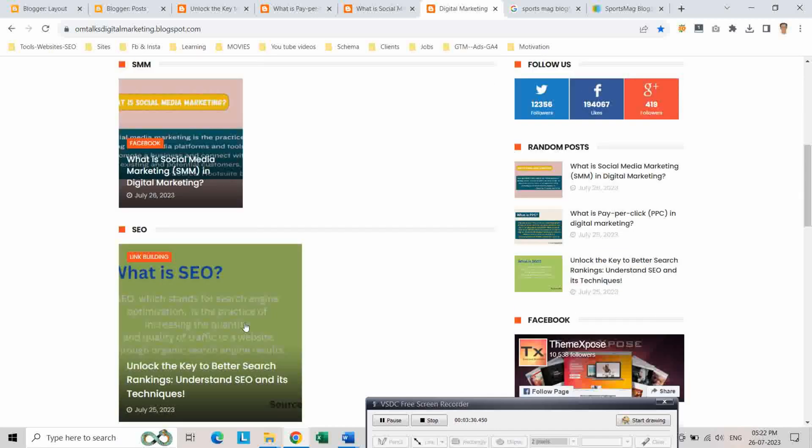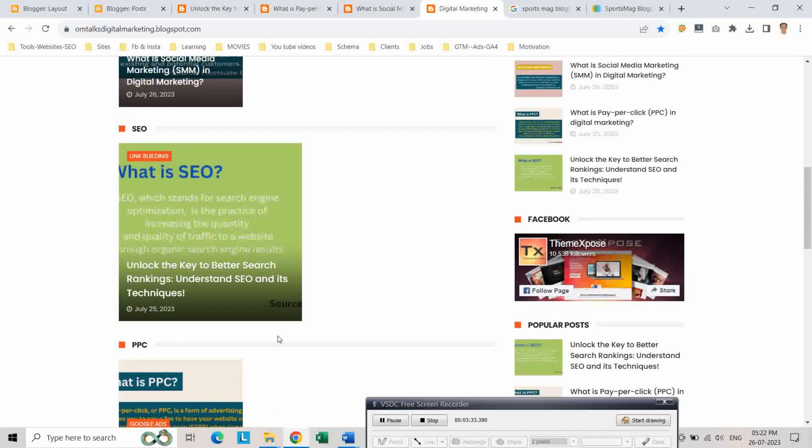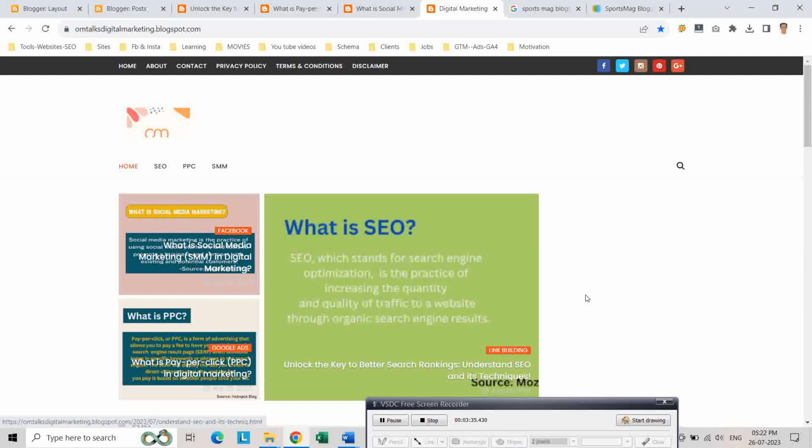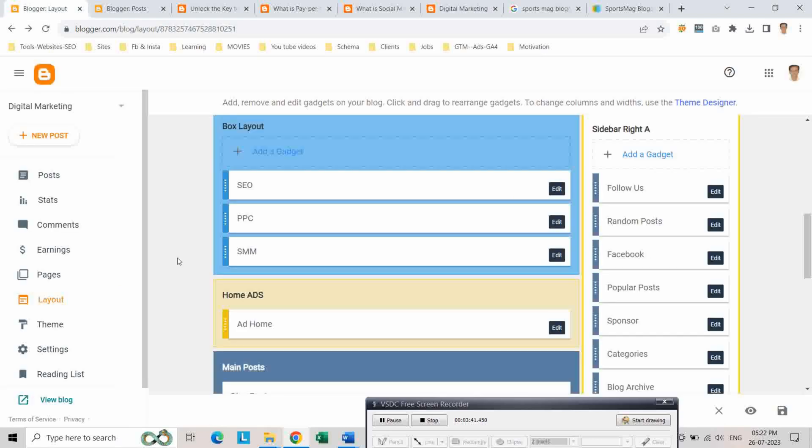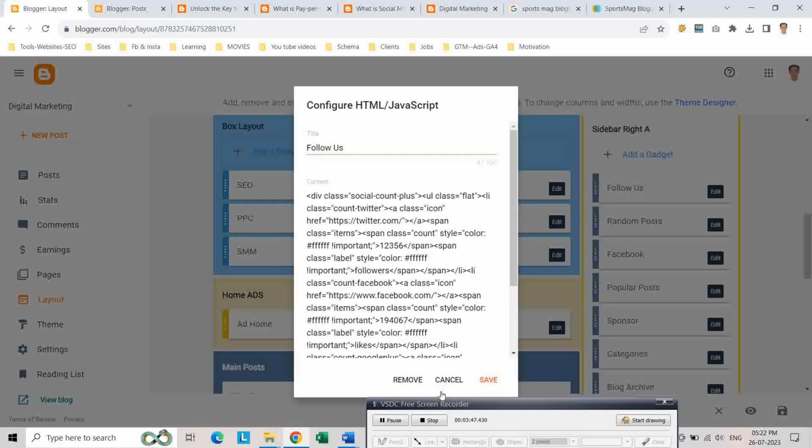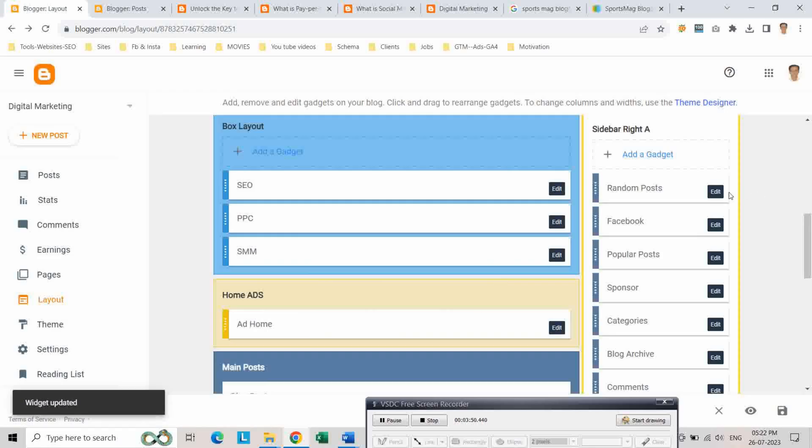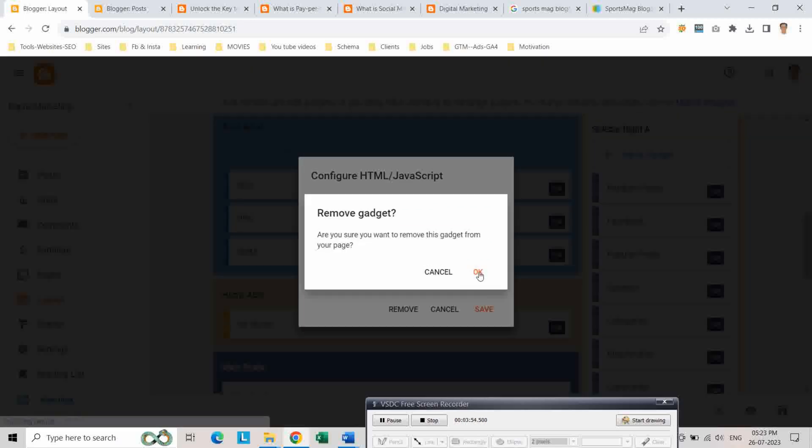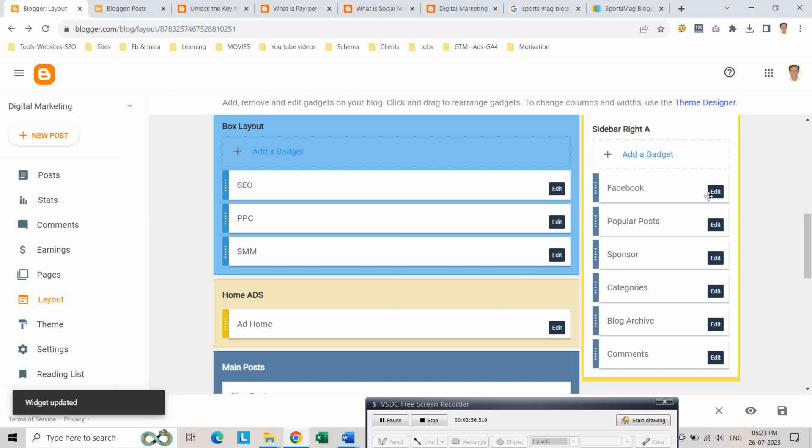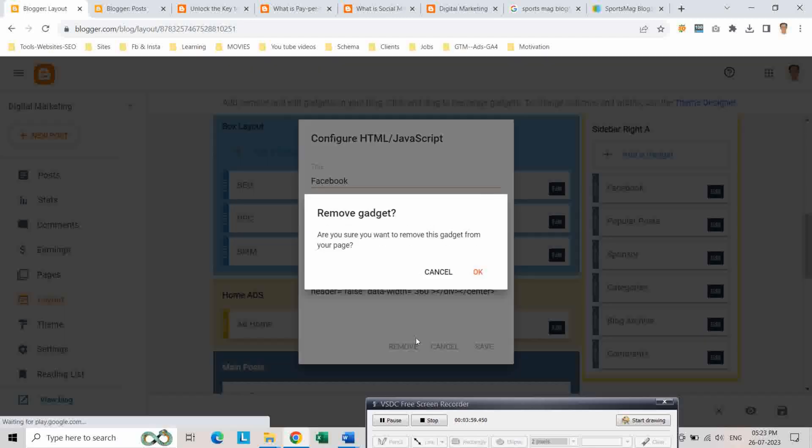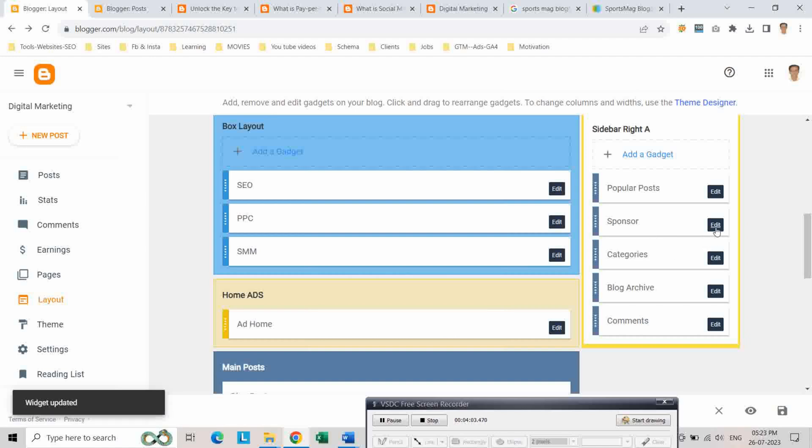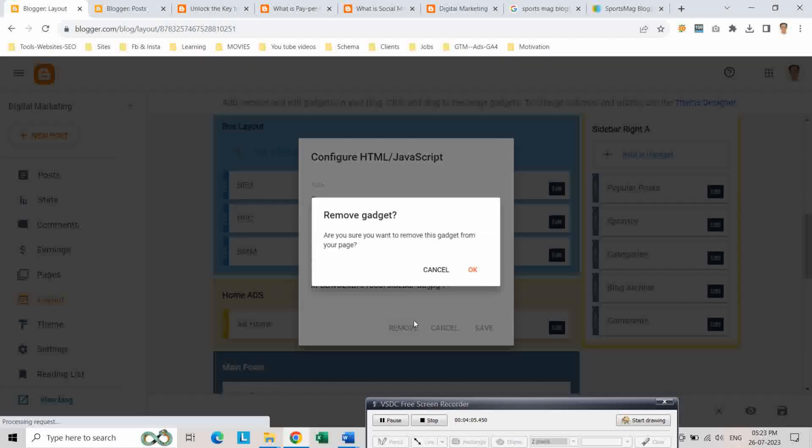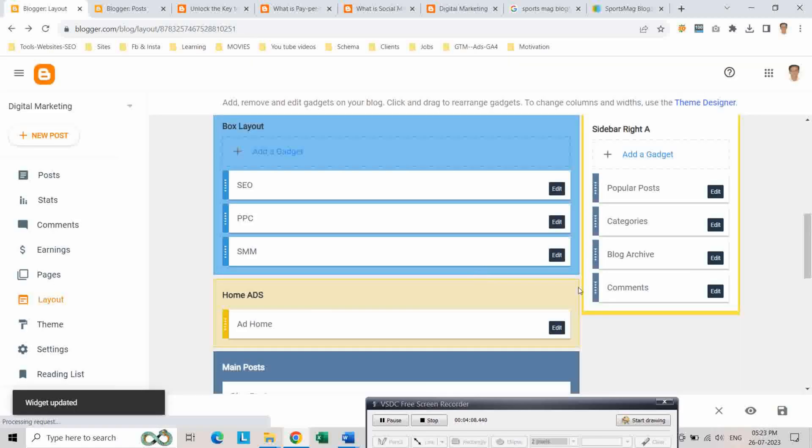Now our sixth step is to customize this right sidebar. Go to layout section again and here right sidebar. We don't require some items, remove them. Keep the items which you require. I required only two items: popular post and categories. And I will remove all remaining items from the gadget.